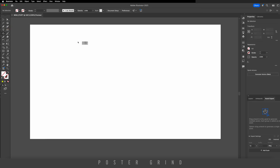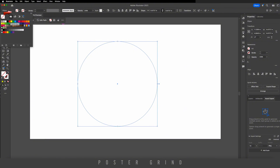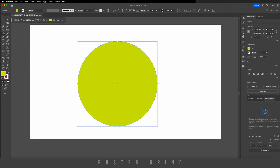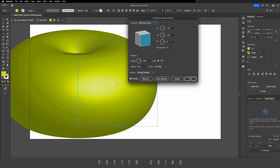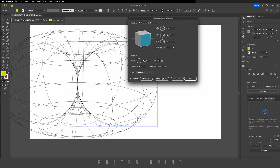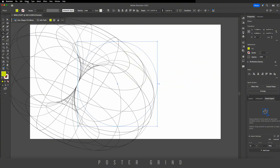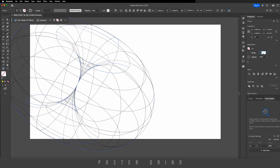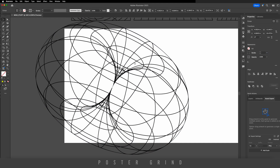Now on to the next design — go to the ellipse tool, hold down the shift key to create a circle. For visibility, turn on the fill. Then go to Effect > 3D and Materials > 3D Classic, make sure you're on Classic Revolve. Change the surface to wireframe and adjust the rotation. Hit OK, then go to Object > Expand Appearance. Switch the stroke to two and hit Enter. Drag this off to the side.